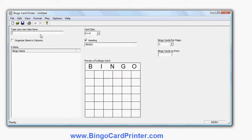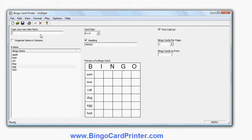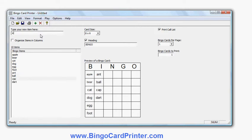Now I'm going to enter some words. I'll type in: apple, bear, cap, dog, egg, foot. I've already thought of some words ahead of time — maybe dart, eagle, frog.